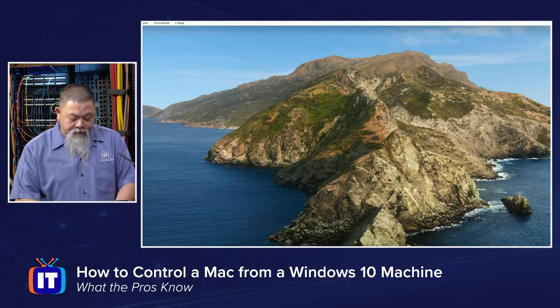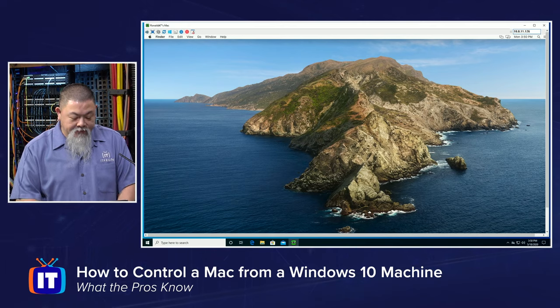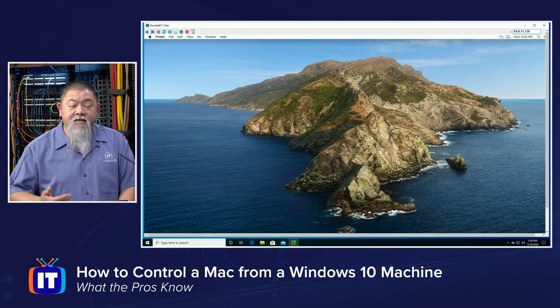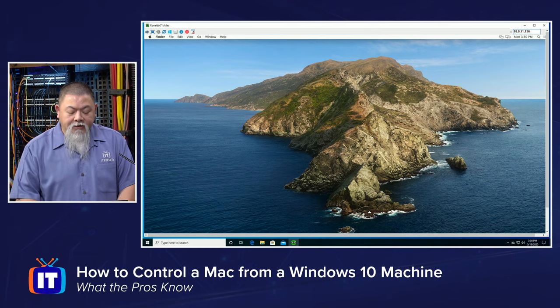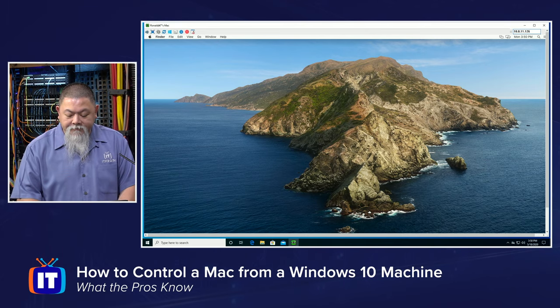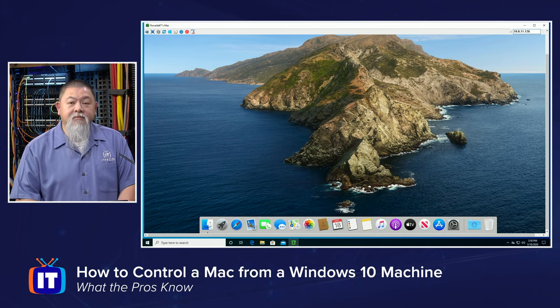I should then be able to actually get access in, and now you can see that I'm actually inside of my VNC viewer window. So I now have access to my MacBook that I can then of course control and do what I need to.